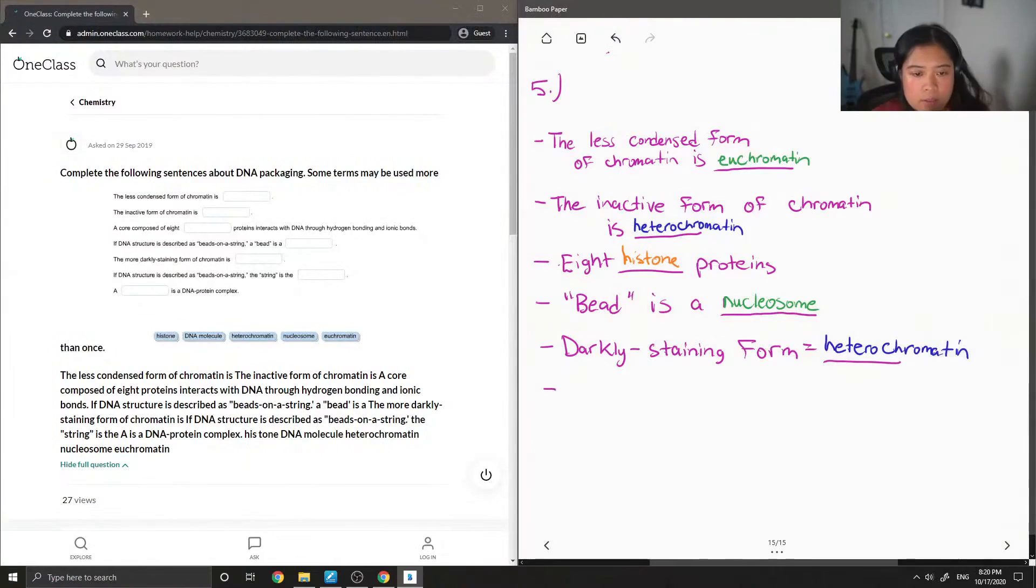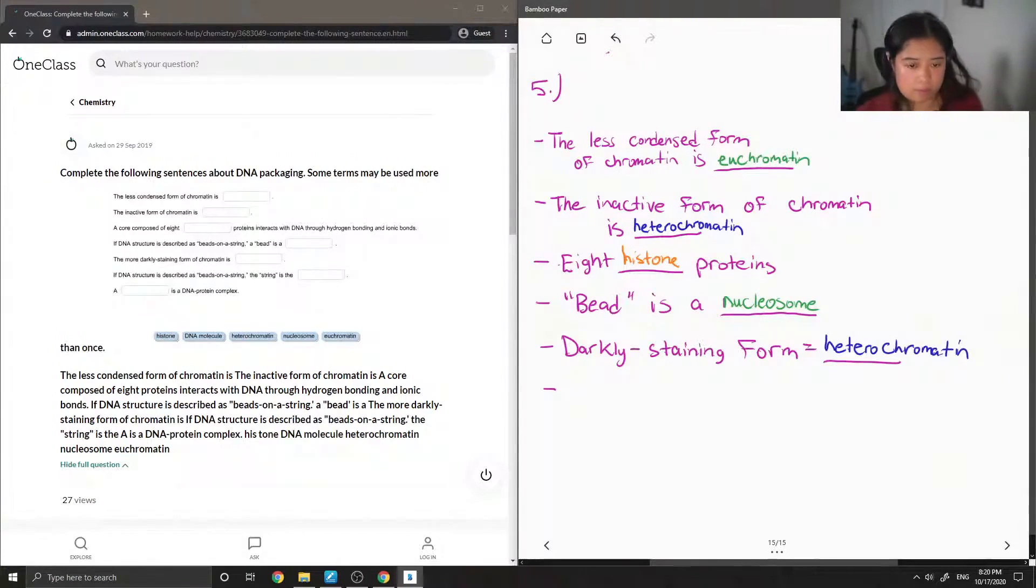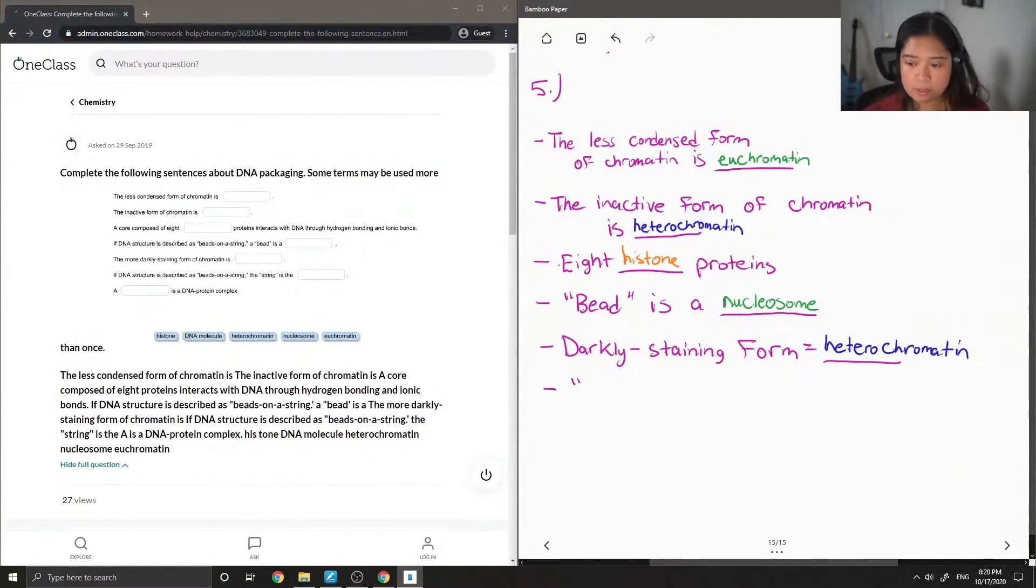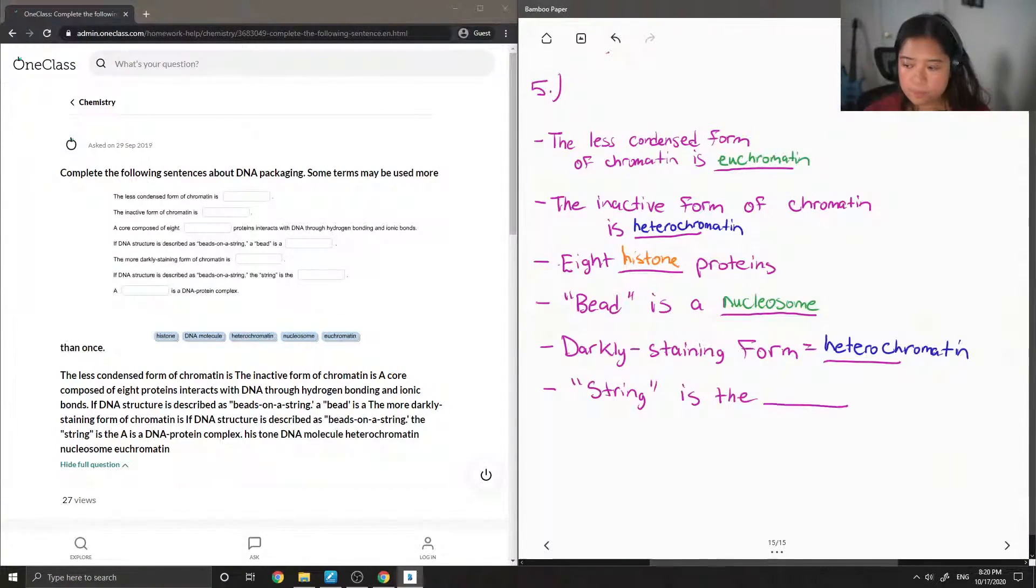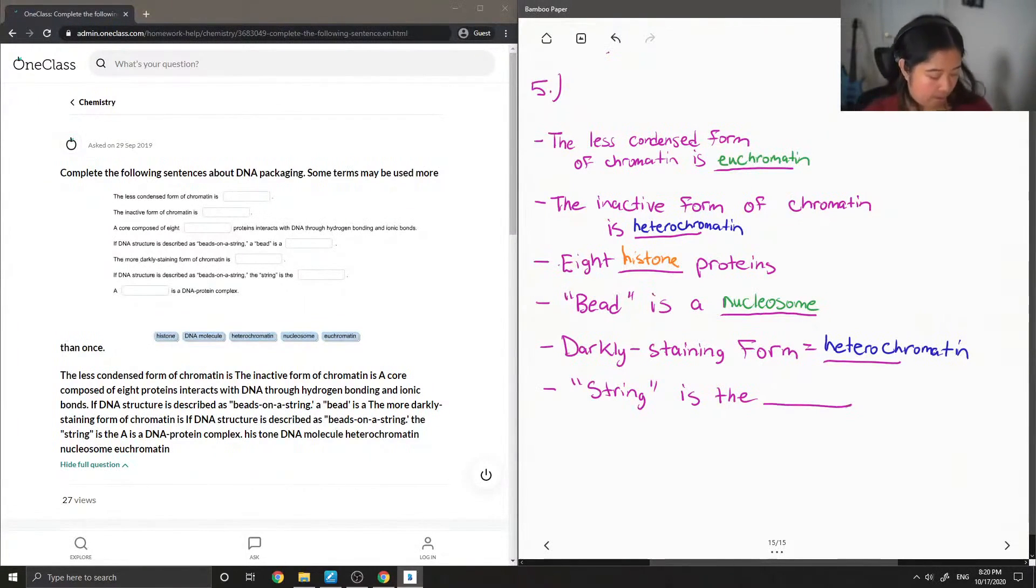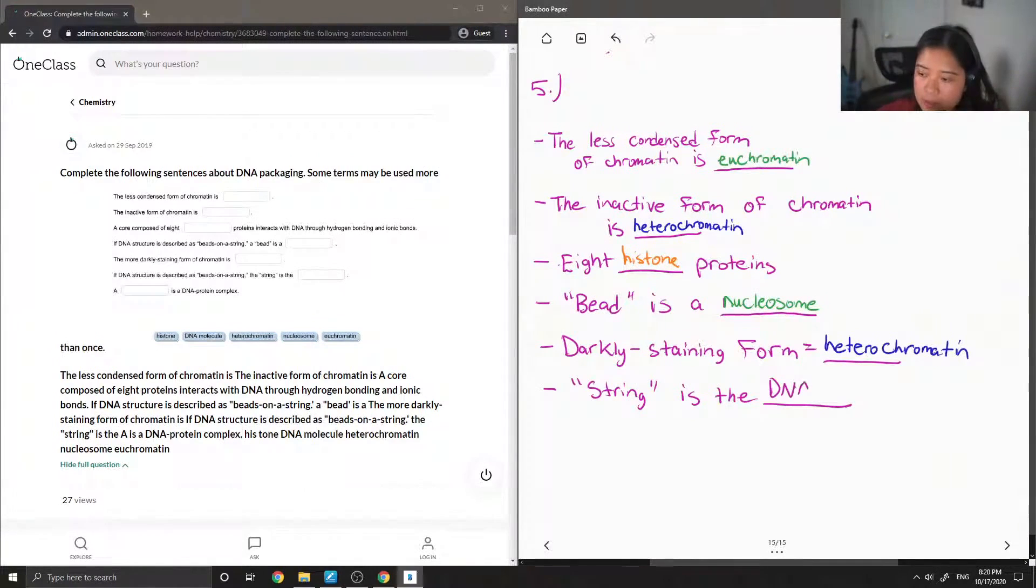So this one is similar to the beads on a string, but this time the string is the blank. So the string is your DNA molecule.